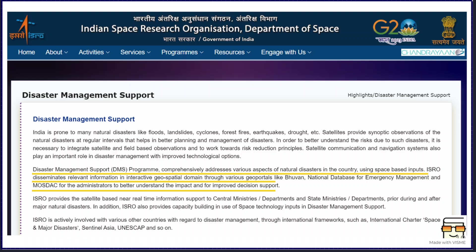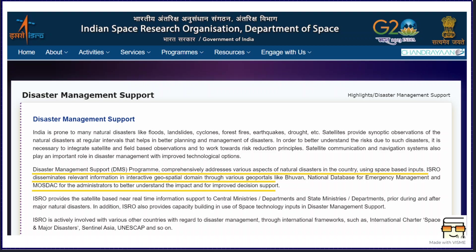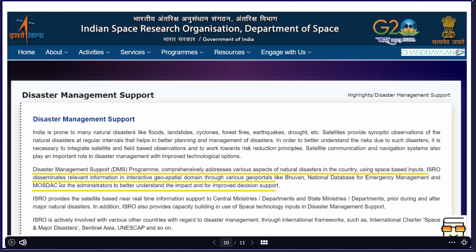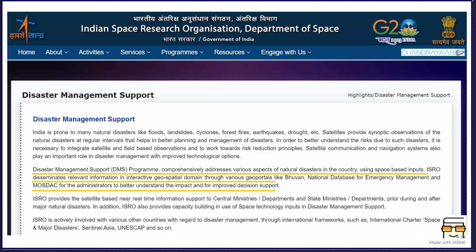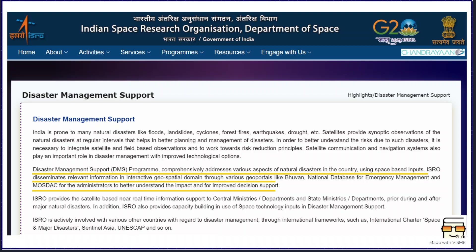The last example is again from ISRO, which has developed a decision support system for disaster management scenarios. It takes inputs from various factors such as geography — mountainous areas prone to landslides, coastal areas prone to tsunamis and floods. It disseminates relevant information in an interactive, visual form that is more understandable and can be filtered based on user needs, helping administrators better understand the impact. This is from ISRO's official site. I hope you have understood the concept of decision support systems with these examples. That's all for today — thank you for watching, see you in the next video.